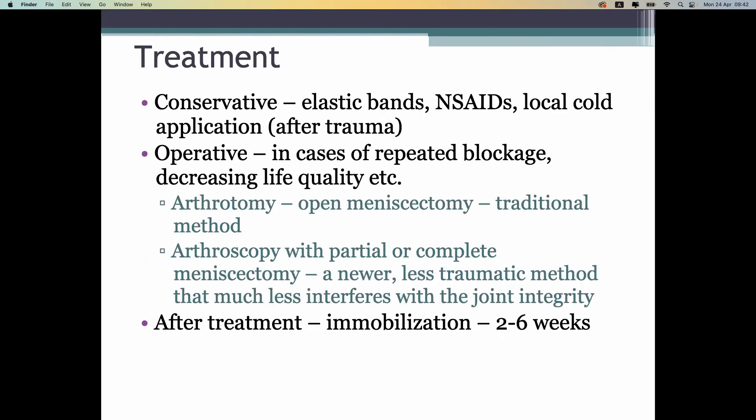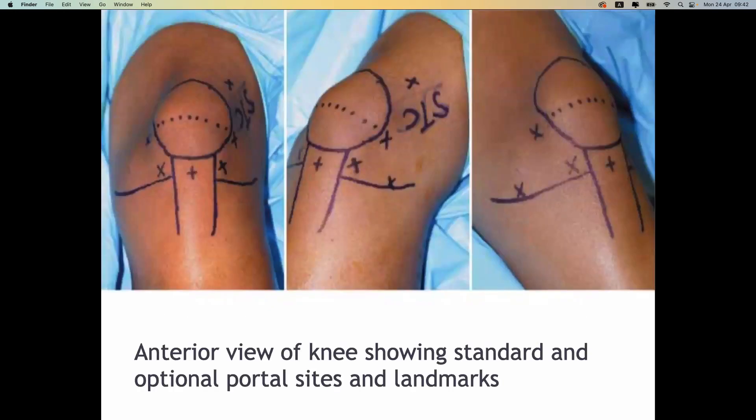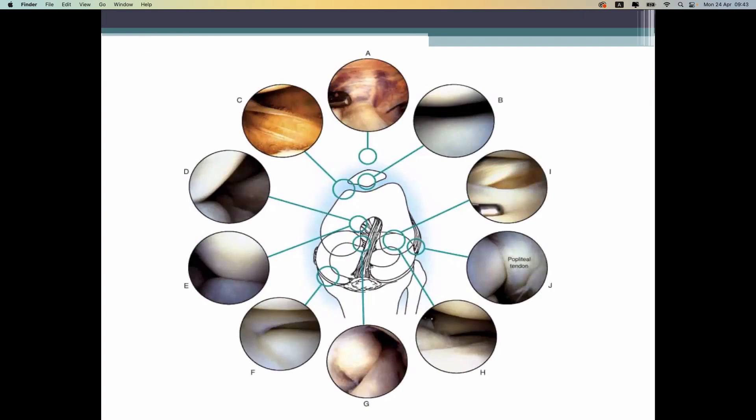Treatment can be non-surgical or surgical. Non-surgical treatment includes fixation of the knee joint for some time. Surgical treatment uses arthroscopy — please do not perform or suggest arthrotomy, as it is an old technique that causes more problems than it solves. The arthroscope ports are used to access the knee and the procedure looks like this on arthroscopy; it is a very useful and important treatment for the meniscus.